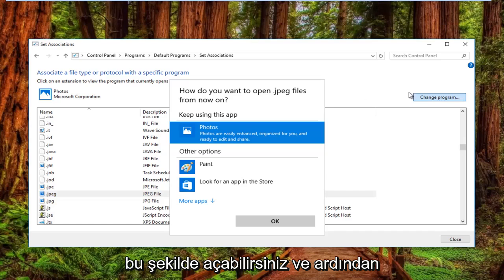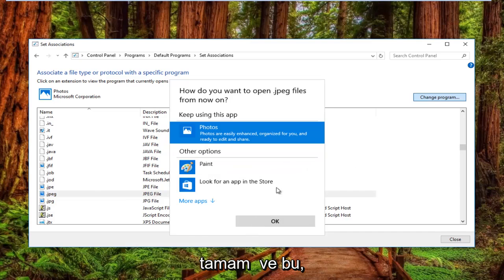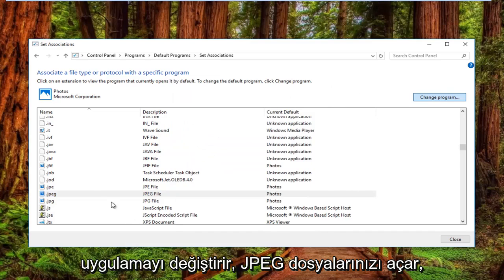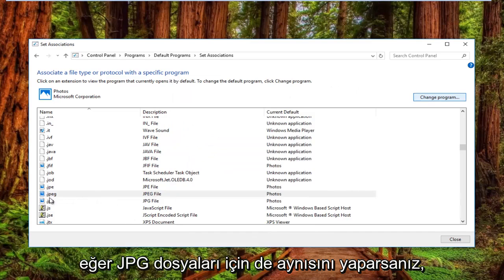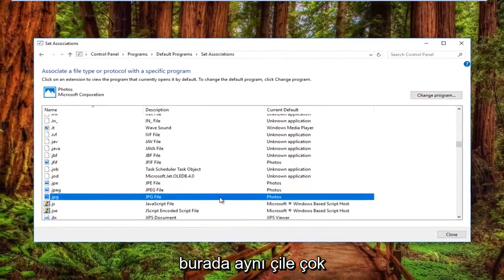Once you download the utility, go back into the settings window, select that, and click OK. That would change the application that's opening your JPEG files. You can also do the same for JPG files—same process.